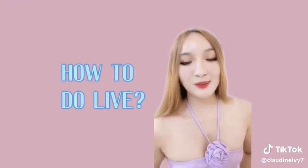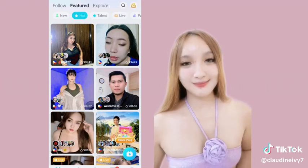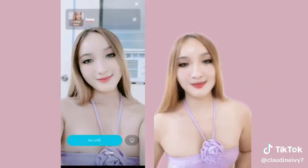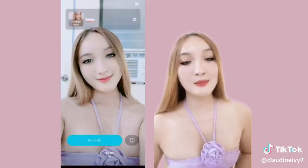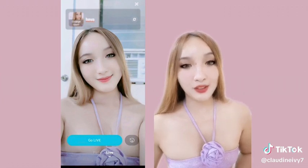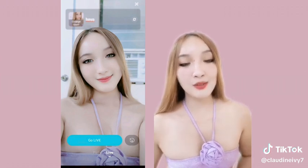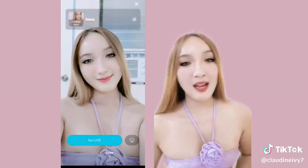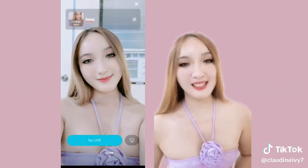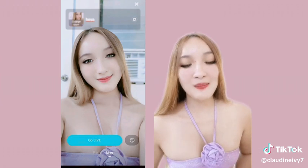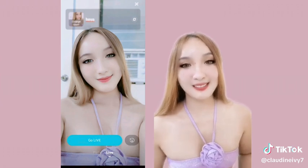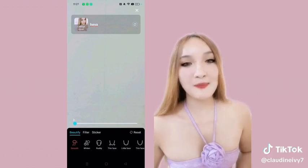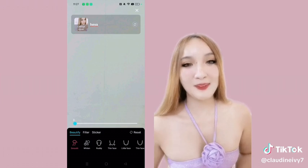Second, how to do live. So i-click nyo lang yung blue button para makapag-live. Para sa mga bago, kailangan ninyong mag-upload ng cover photo. Ang cover photo is yung photo na makikita ng lahat bago pumasa sa live nyo, so I suggest that your cover photo must be eye-catching. Pwede din kayong mag-caption.